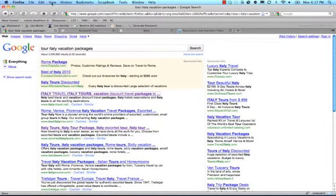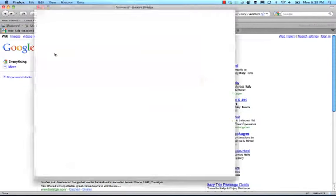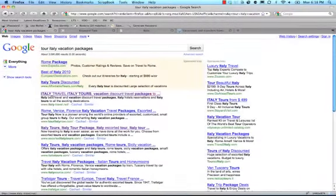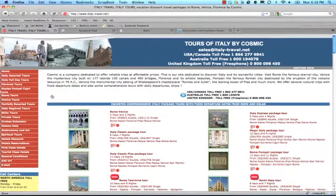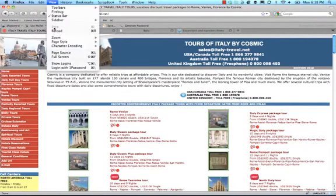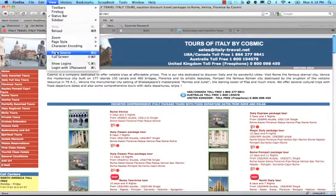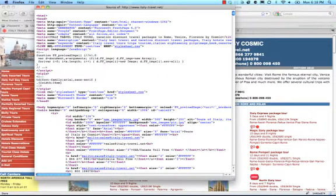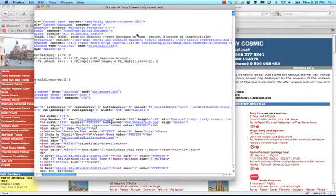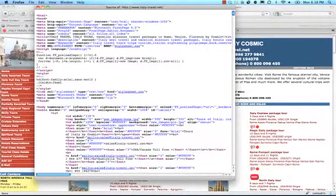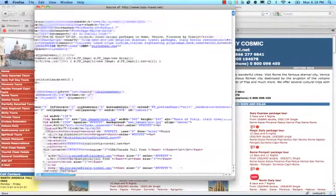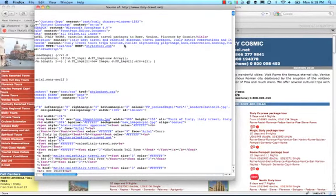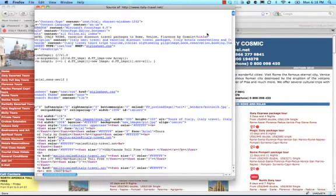Let's look at their page source. And okay, they're hiding their, whoops. Let's go back to the site. Let's look at their page source. And so here we go. Italy, travel, Italy tours, vacation discount traffic packages to Rome. So we get a good idea of what people are targeting. This doesn't mean that people are actually typing this in, but it means this website is targeting these keywords.